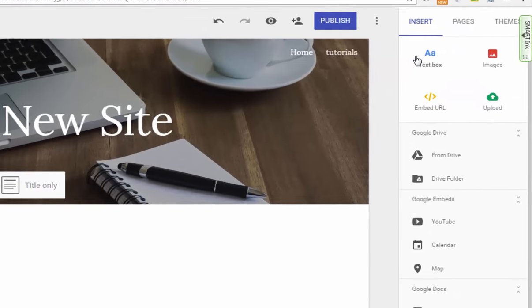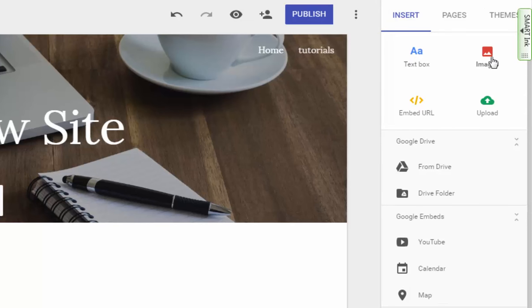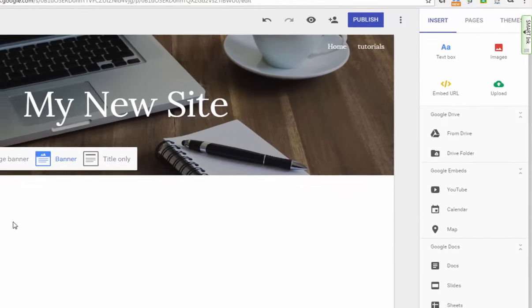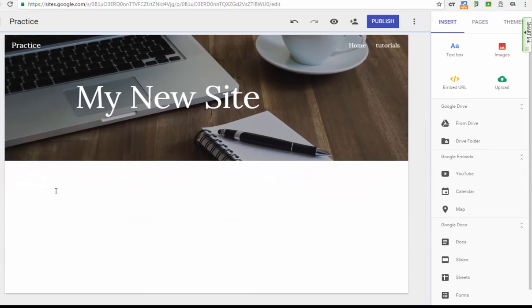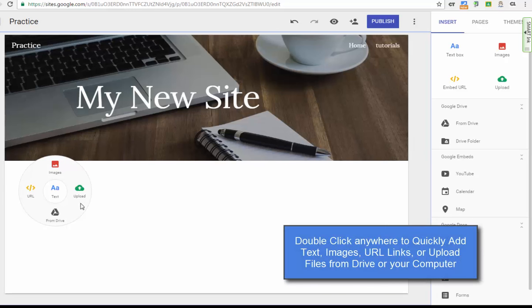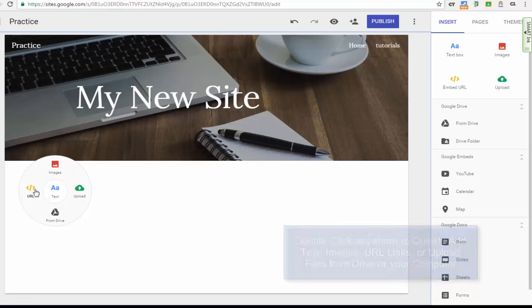Over here on the right you'll see the insert menu where you can add text boxes, images, URLs, or you can upload items to your site. Just as a real quick example, if you double click, you'll notice that you don't even have to be over here on this insert menu. You can double click and it pulls up this wheel where you can choose any of those options.